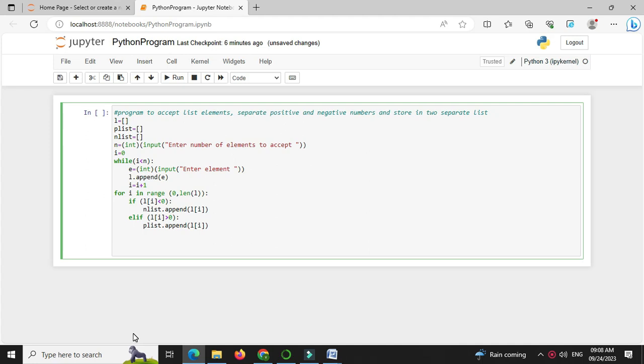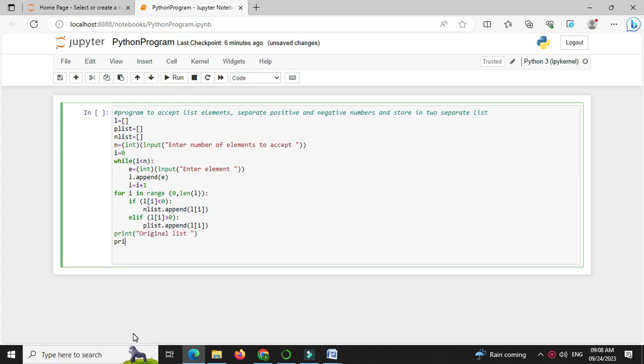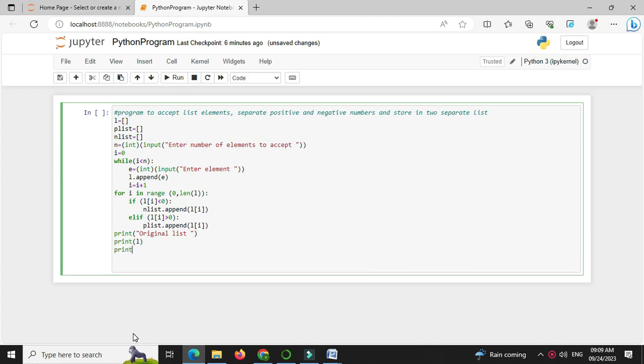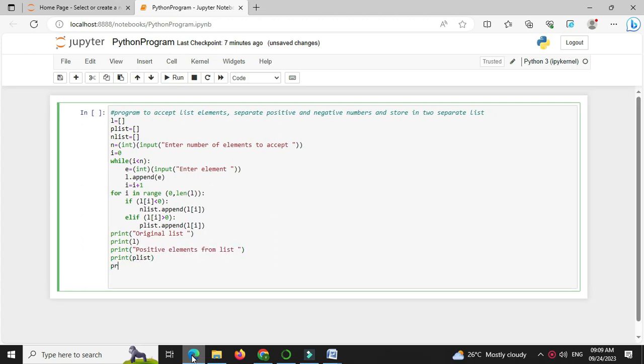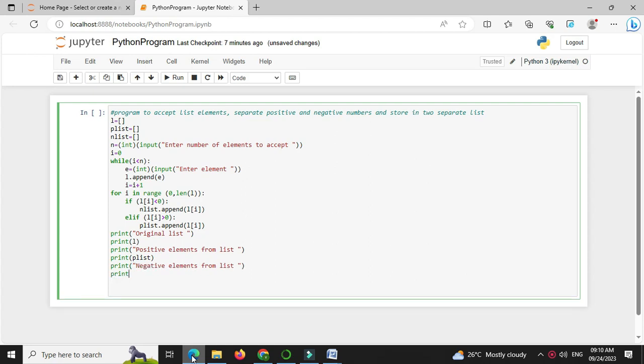And then outside the for loop, first we will print original list, we will print l, then we will print positive elements from list and we will print plist, and we will print negative elements from list, so print nlist.